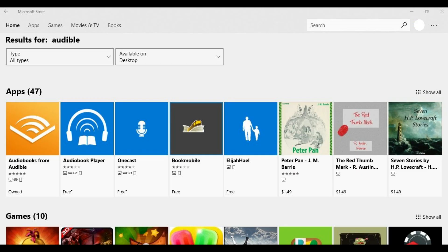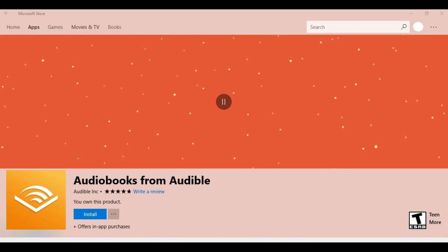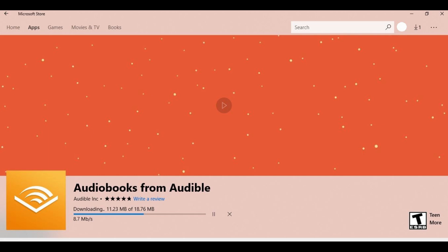The search results screen appears. Step 3: Click Audiobooks from Audible in the Apps section. The information screen for the Audiobooks from Audible app appears. Click the blue Install button on the information screen. The blue Install button will be replaced by a progress bar that displays the progress of installing the app on your computer.